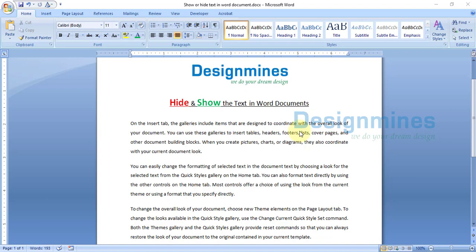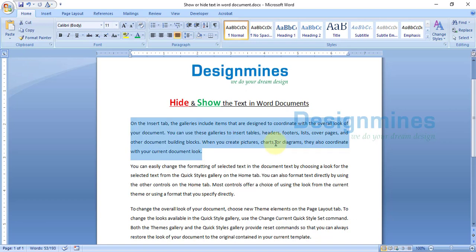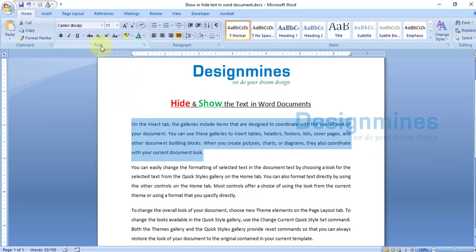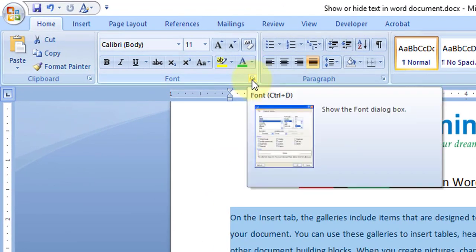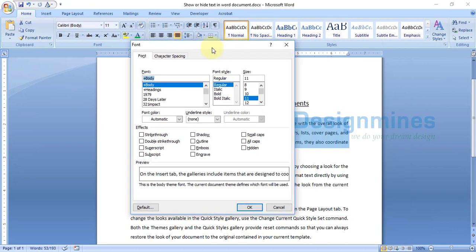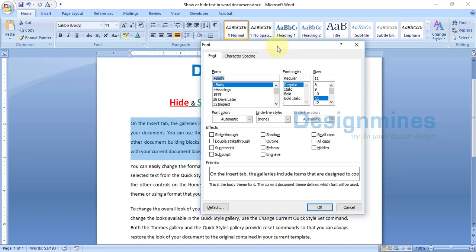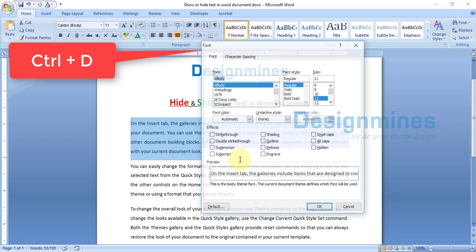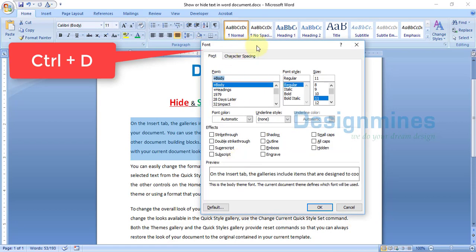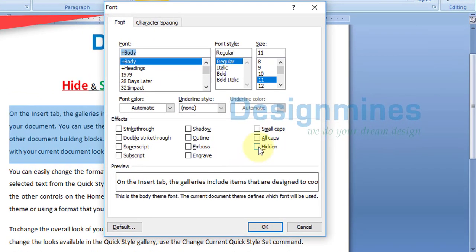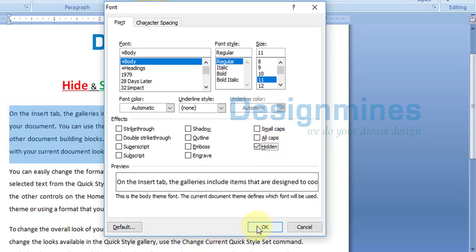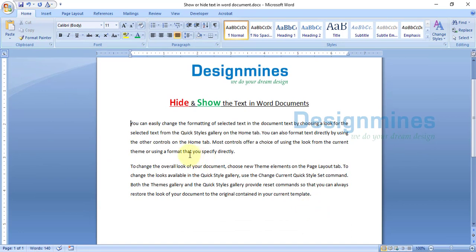In this sample Word document I am going to choose the first paragraph. Click on Home, then Font — you see the small icon, just click on it to open the Font menu. You can also simply press Ctrl+D to open the Font window. You will see the Hidden option — check Hidden while the text is highlighted and click OK. Now the text has been hidden.